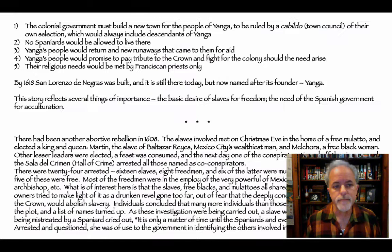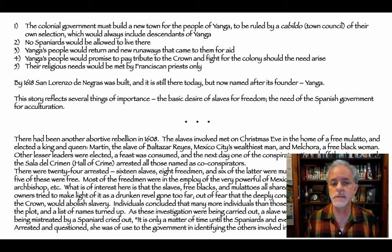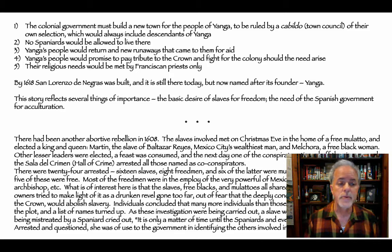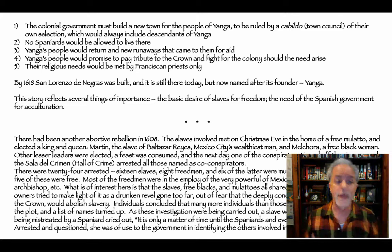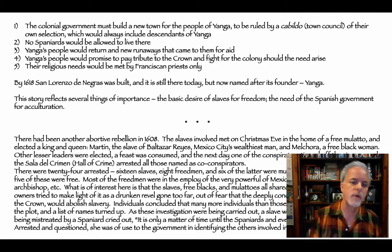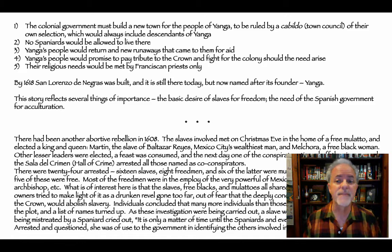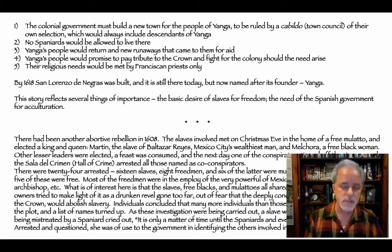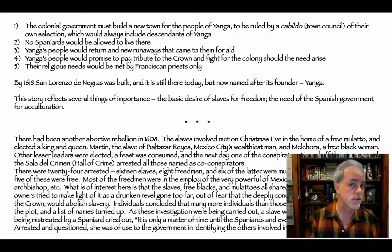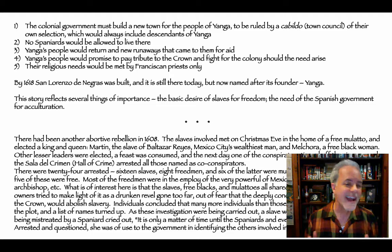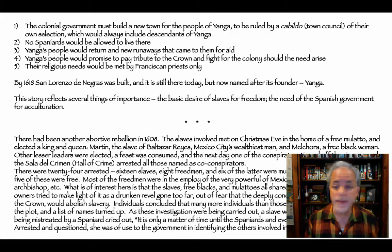A guerrilla conflict was waged for the next five years until, unable to fully defeat the Cimarrones, the Spanish negotiated a peace with specific conditions: the colonial government must build a new town ruled by a town council of their own selection, always including Yanga's descendants; no Spaniards could live there; they would return any new runaways that came to them; Yanga's people would pay tribute and fight for the colonies if needed; and their religious needs would be met by Franciscan priests only. By 1618, San Lorenzo de los Negros was built — now the town of Yanga.